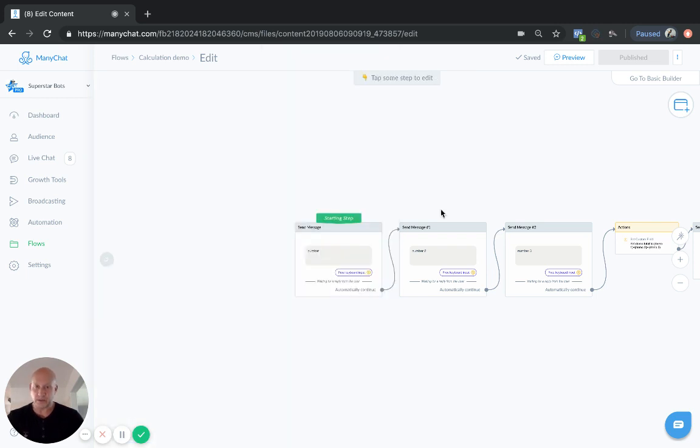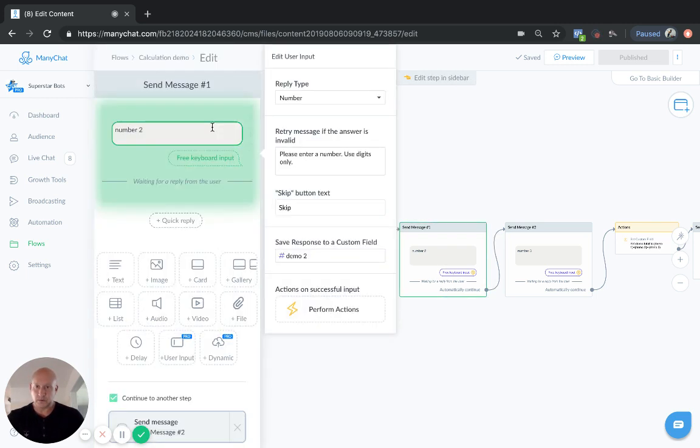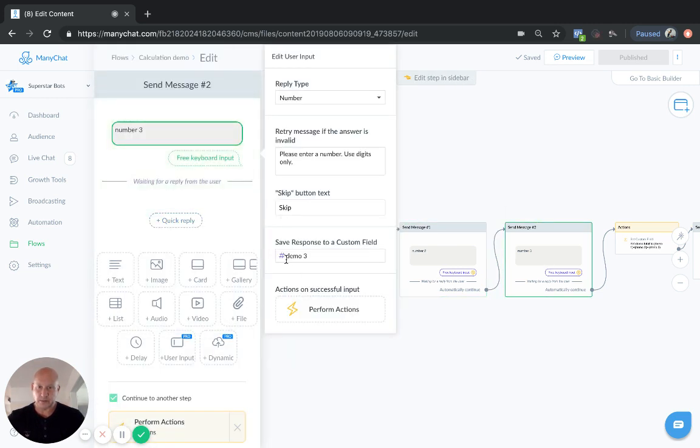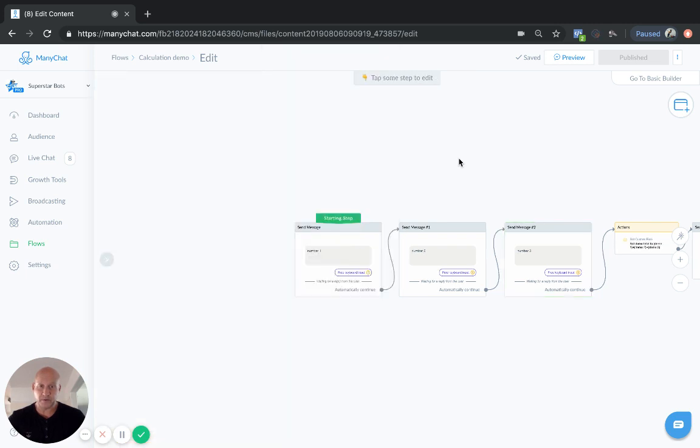And you'll see each one, three custom fields, demo two and demo three, all number fields, really important.